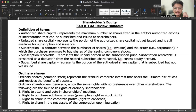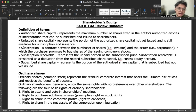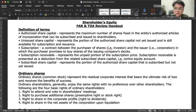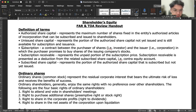A stock certificate is issued as proof of ownership once shares are fully paid. For the subscription — it is a contract between the purchaser of shares (the investor) and the issuer, in which the purchaser promises to pay for shares of the issuing company's stock. Subscription receivable represents the unpaid portion of the subscription price and is presented as a deduction from the related subscribed share capital — a contra equity account. Under Philippine Financial Reporting Standards, it is not presented as an asset.